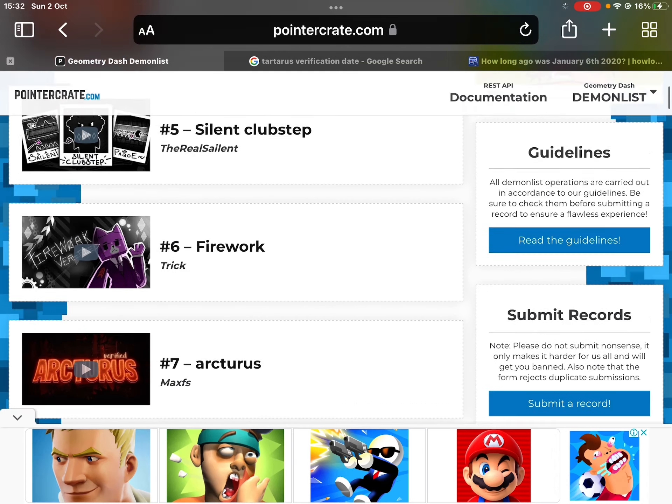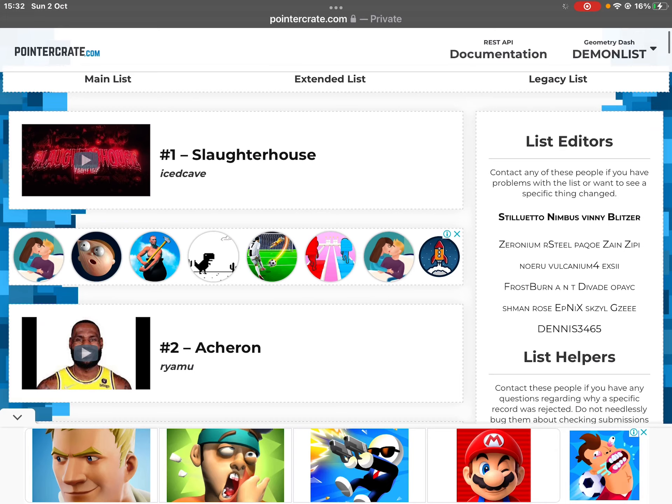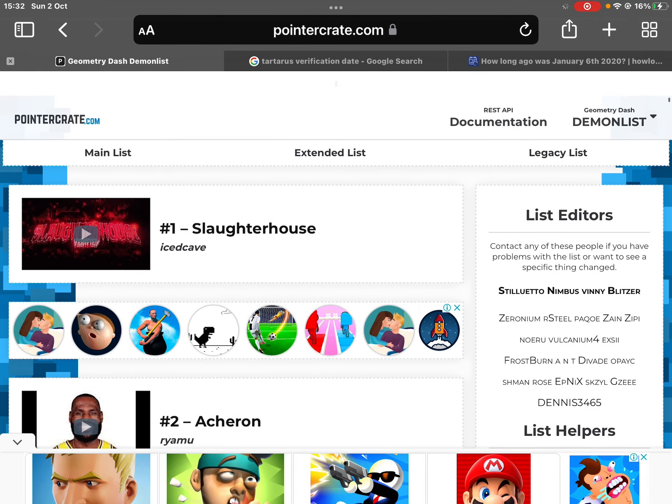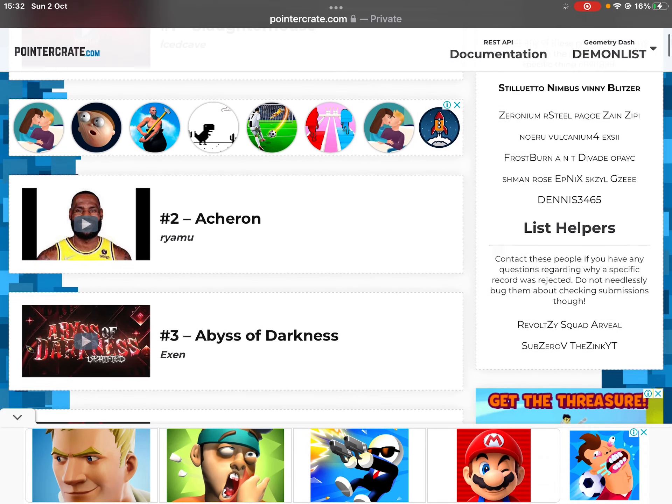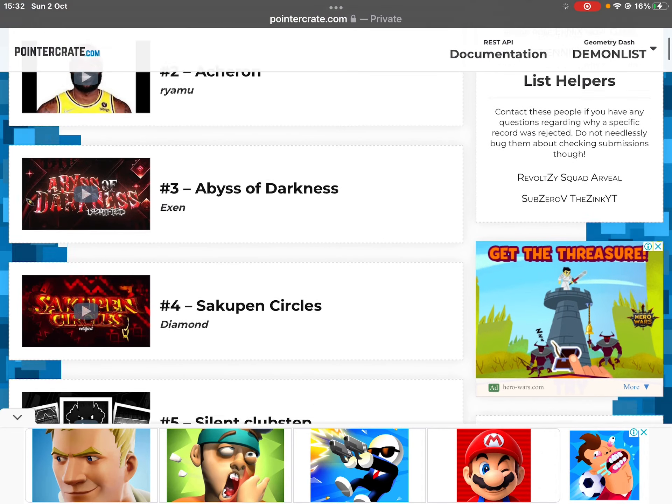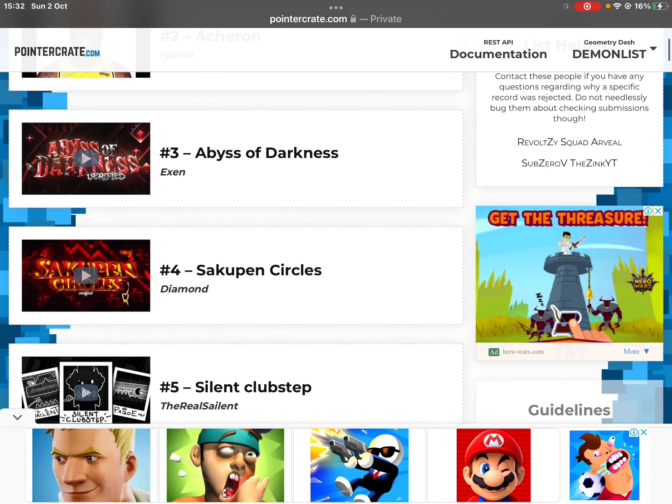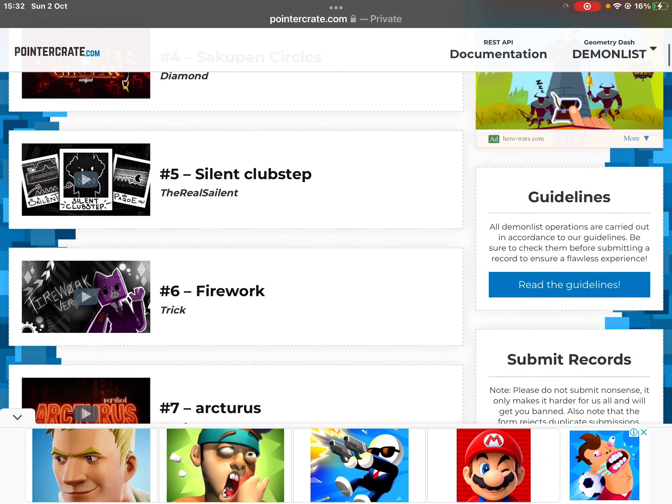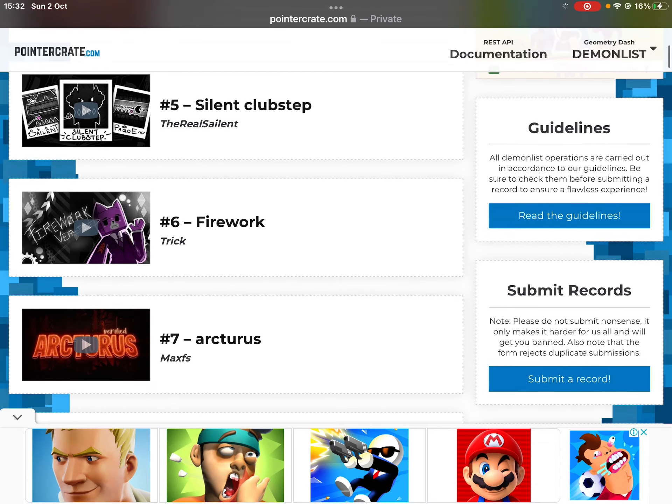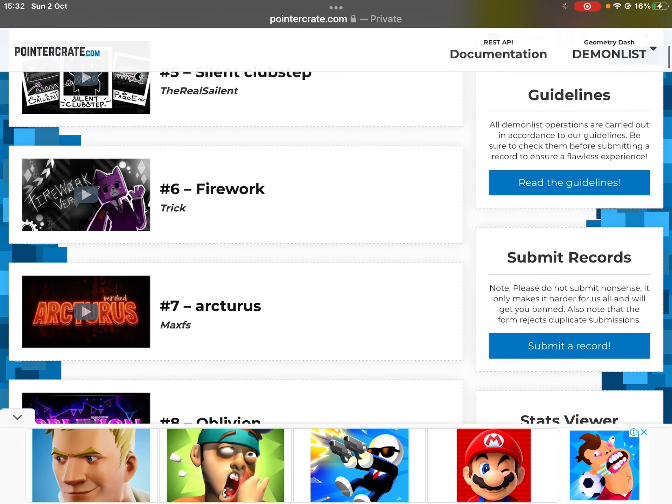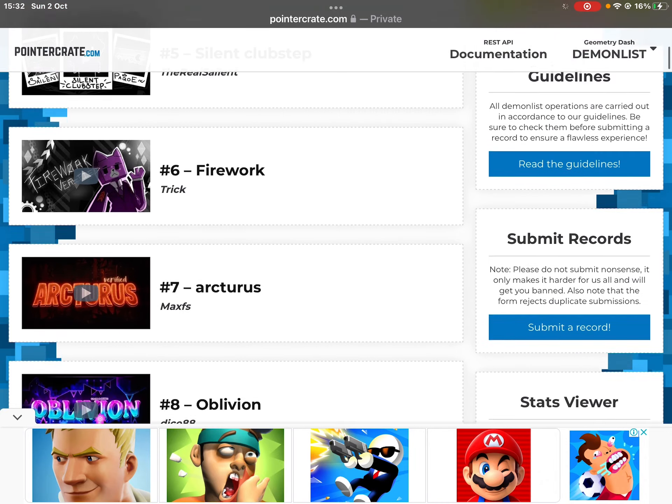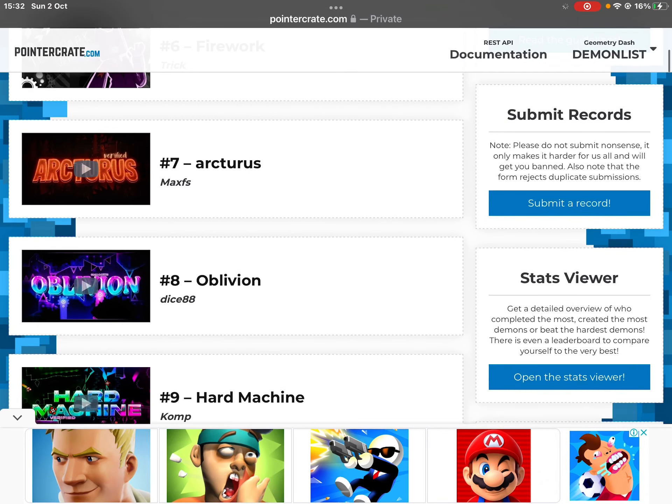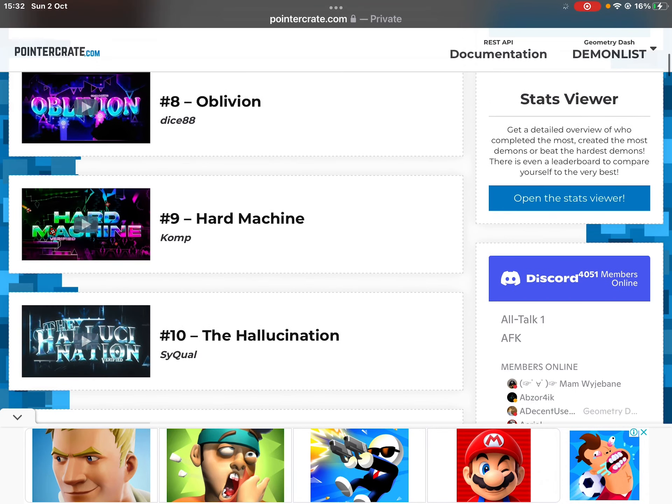Tartarus is no longer in the top 10. As we can see, Slaughterhouse is number one somehow. Acheron is number two, number three Sacrum, Circle, SoundCloud, Step, Firework, the Arcturus. Somehow Arcturus is still up here, Oblivion, and then Hard Machine.